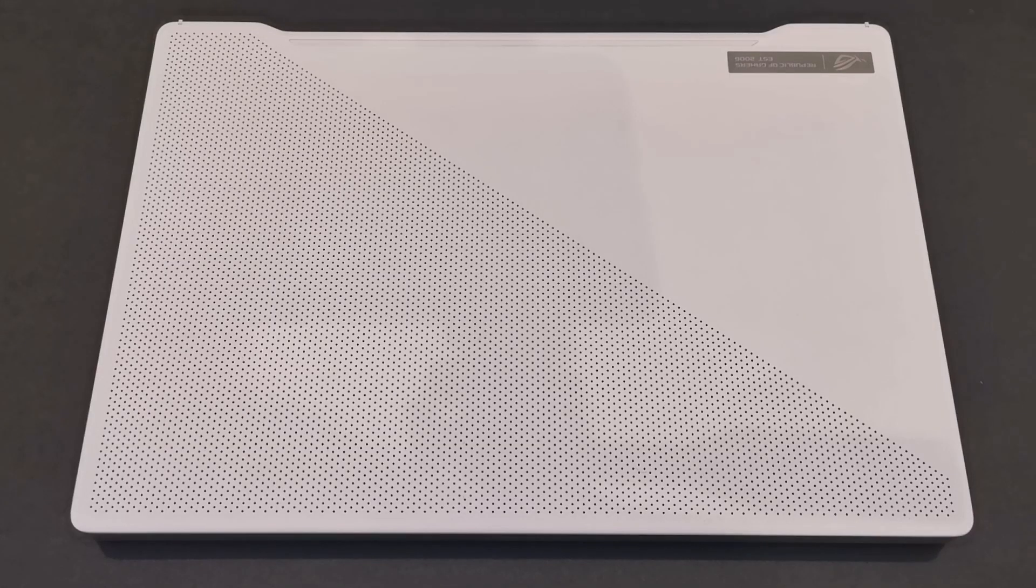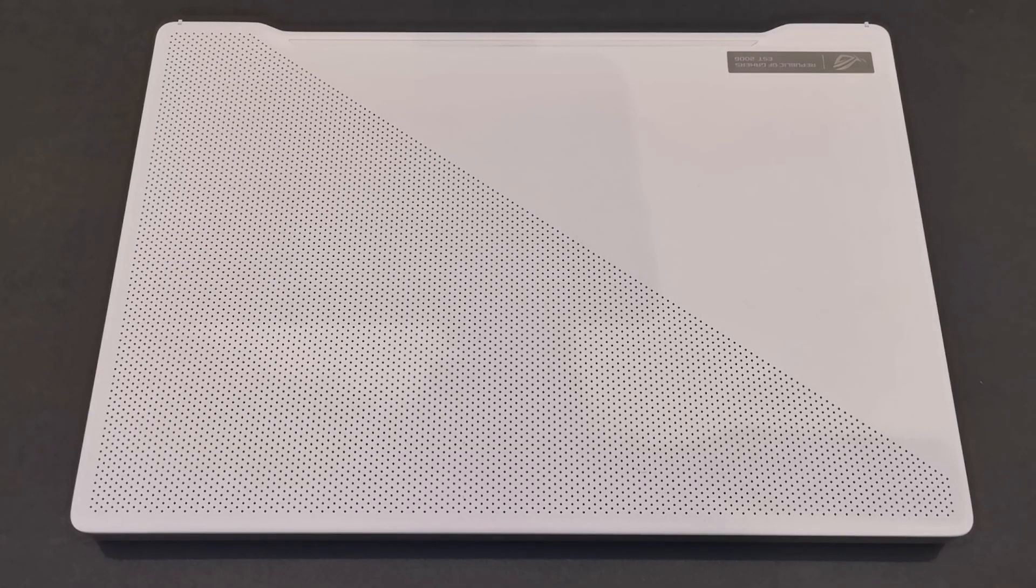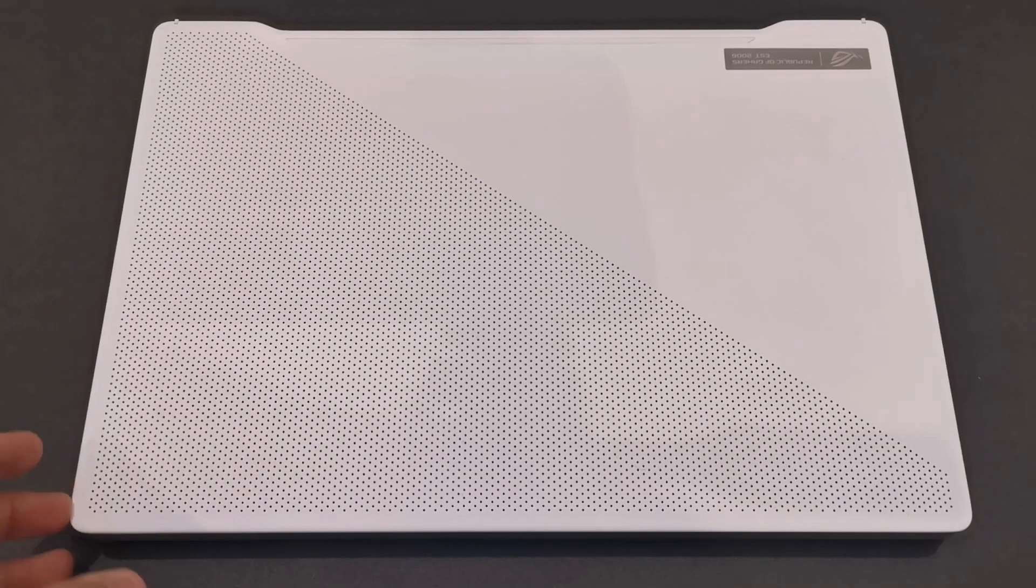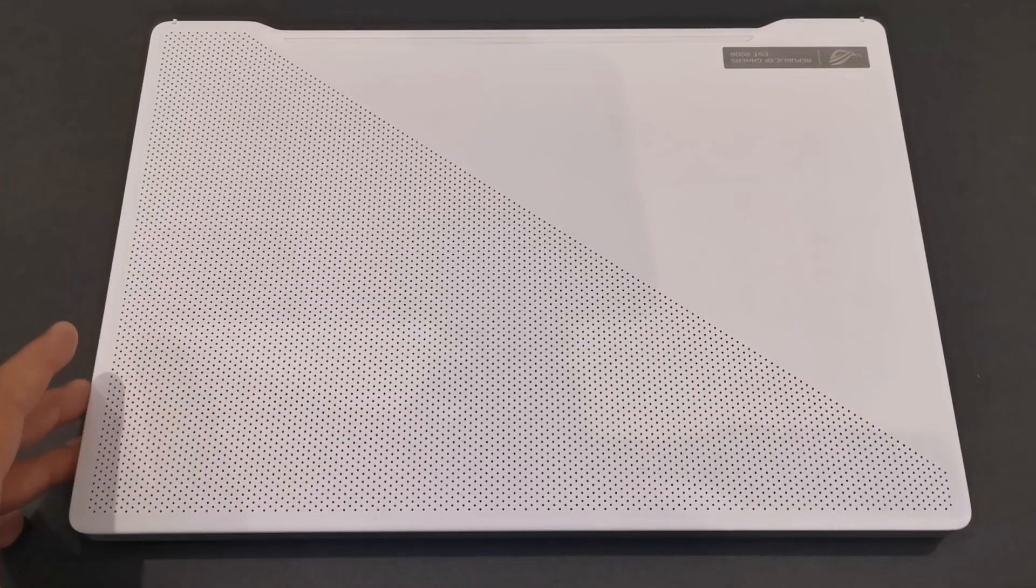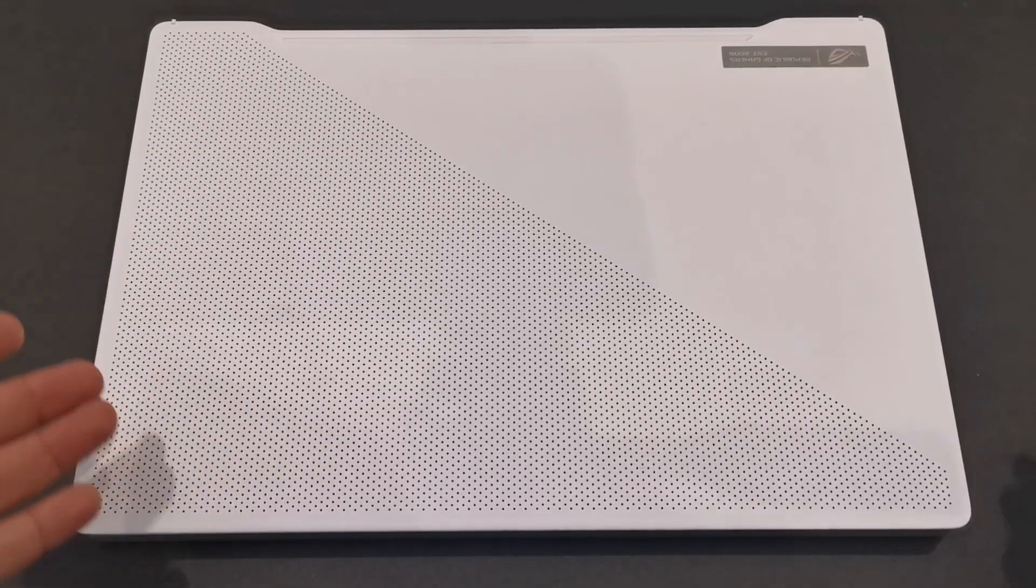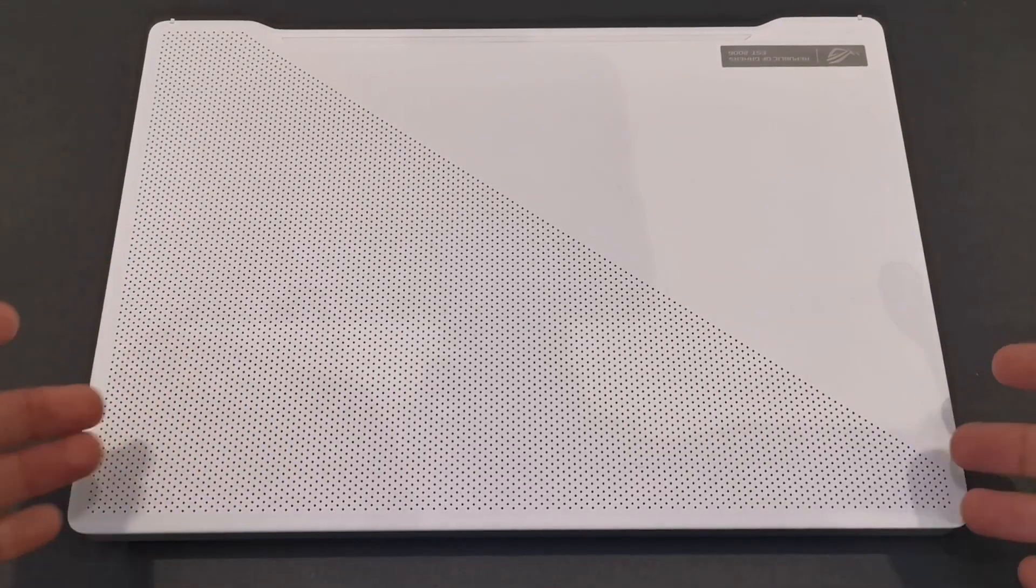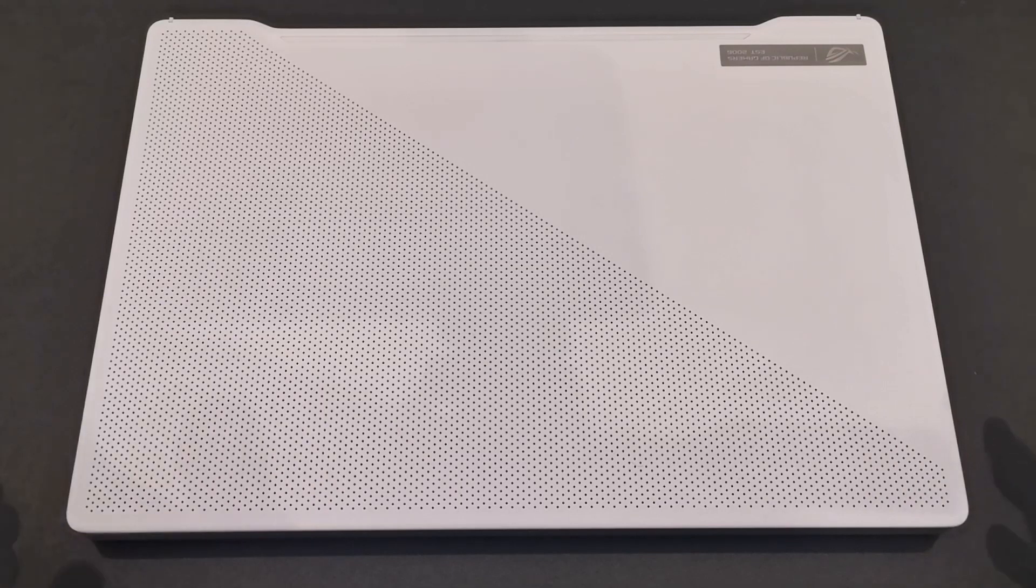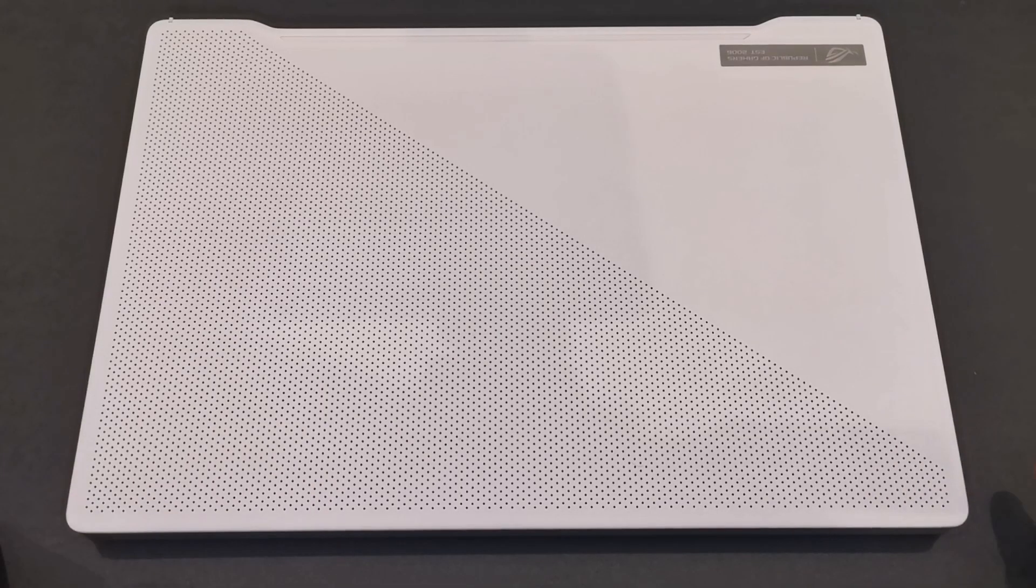Hey everybody, how you doing? Today I will give you an update on the Zephyrus G14 upper lid. Now people ask me, does it get dirty because it's white and should I get the other color?